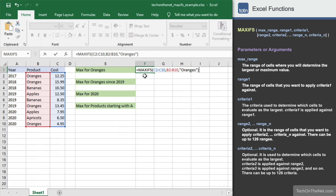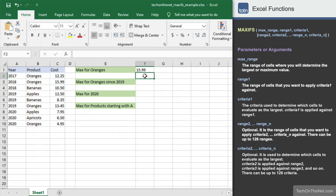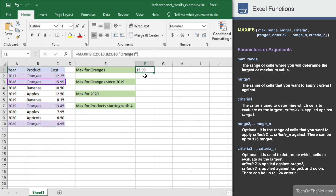Since we only want to apply one criteria, these are all of the parameters we'll need. The MAXIFS function returns the value $15.99, which is the largest cost value for the product oranges.